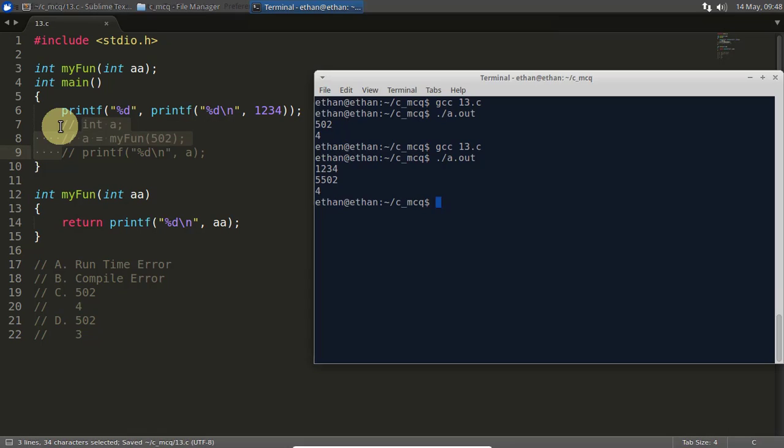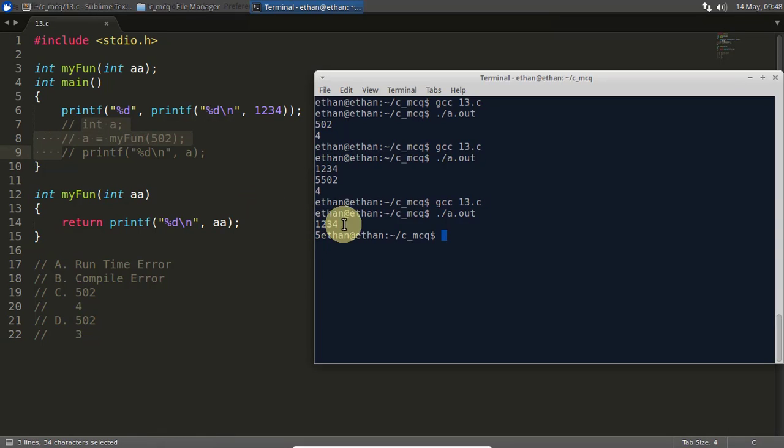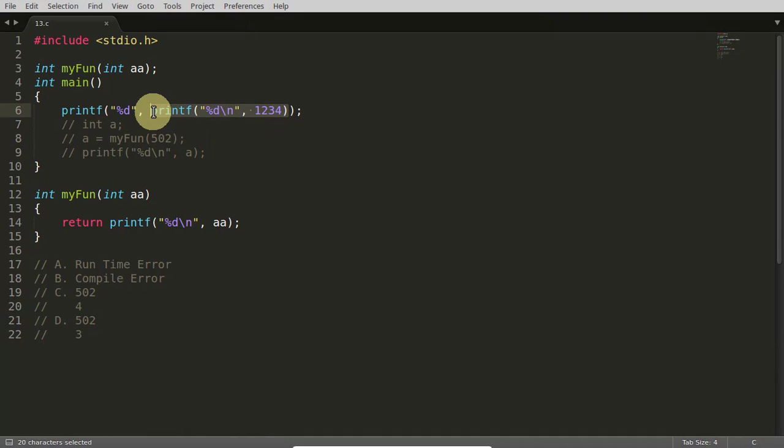Compile, check. It is giving one two three four, that is okay. One two three four is coming, but this printf is returning how many characters it printed.